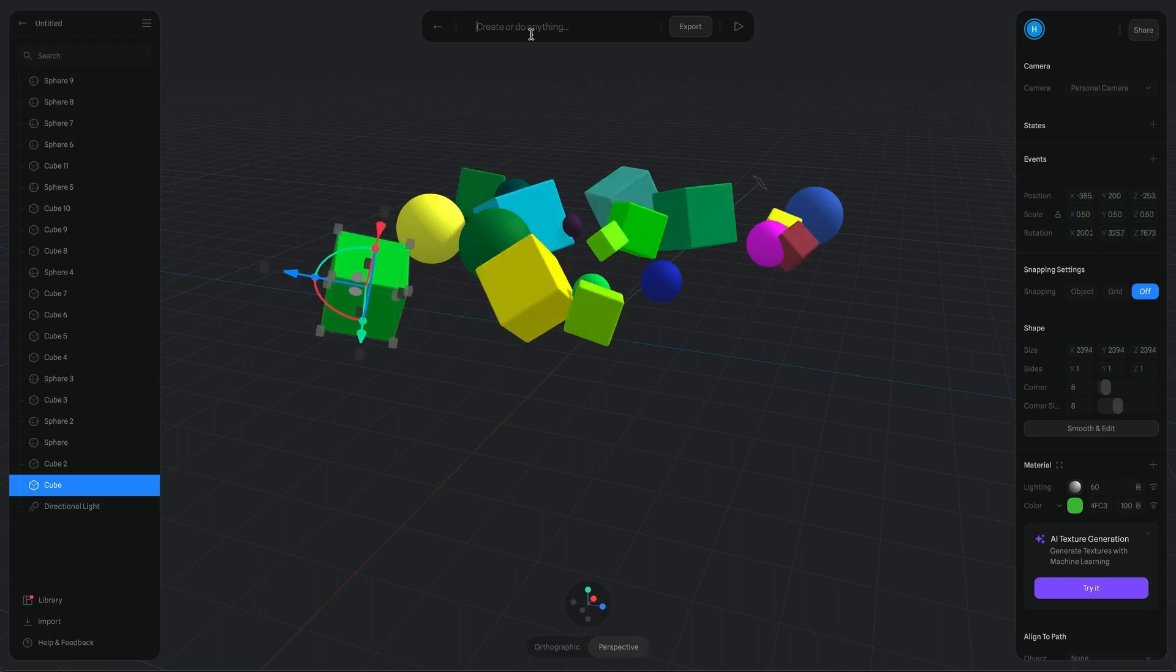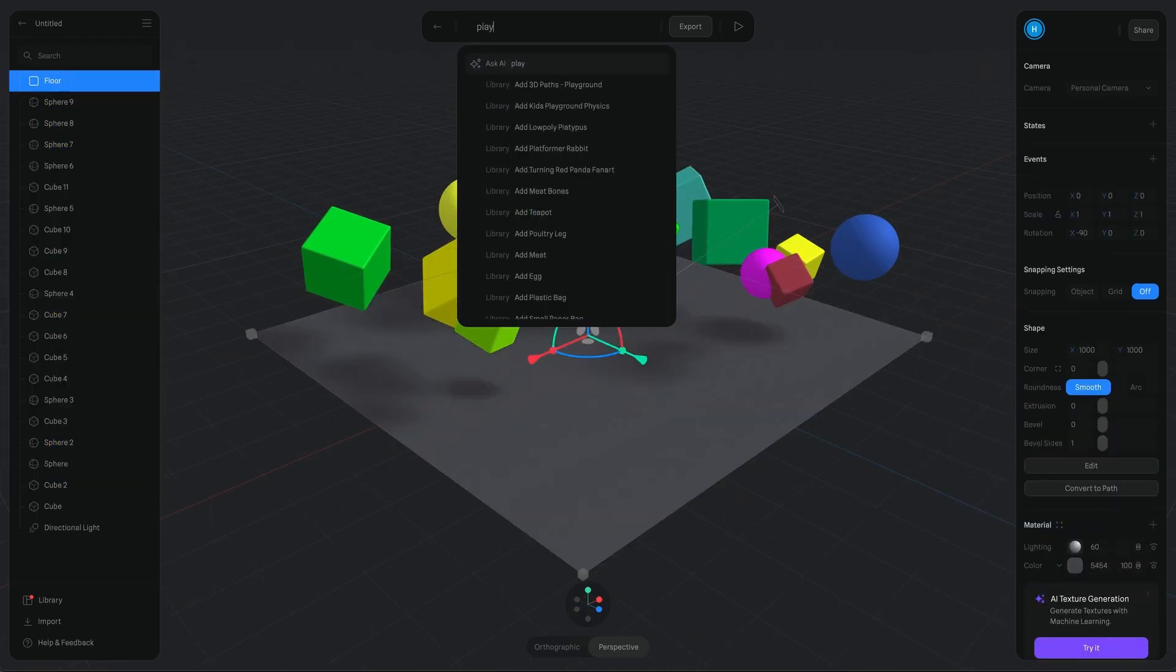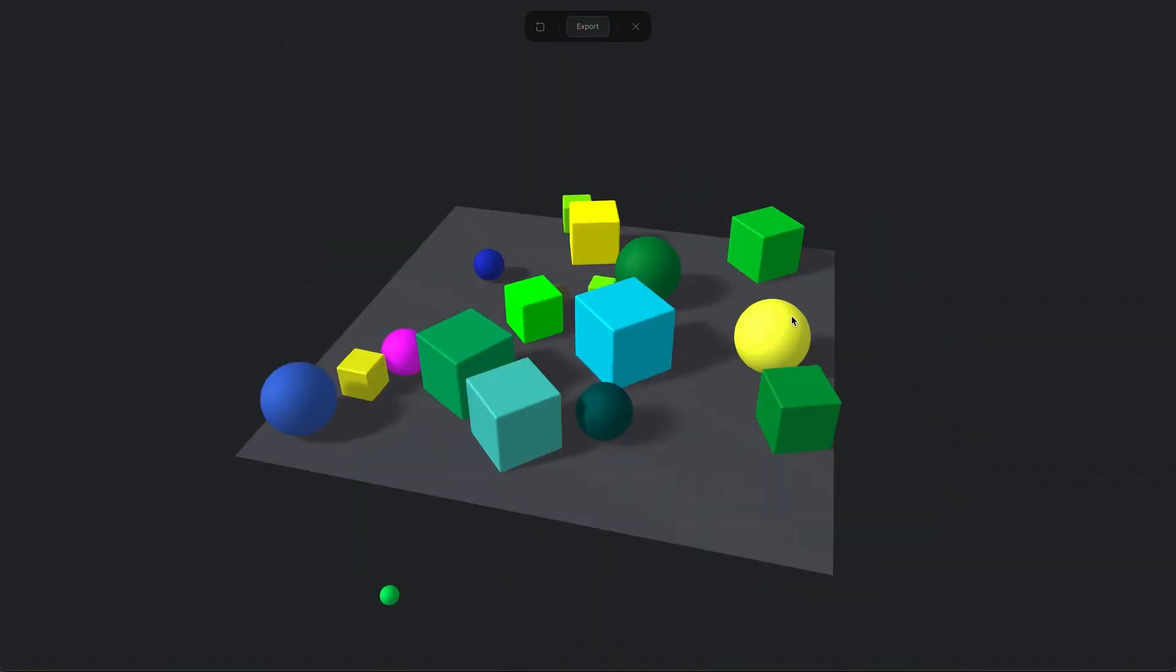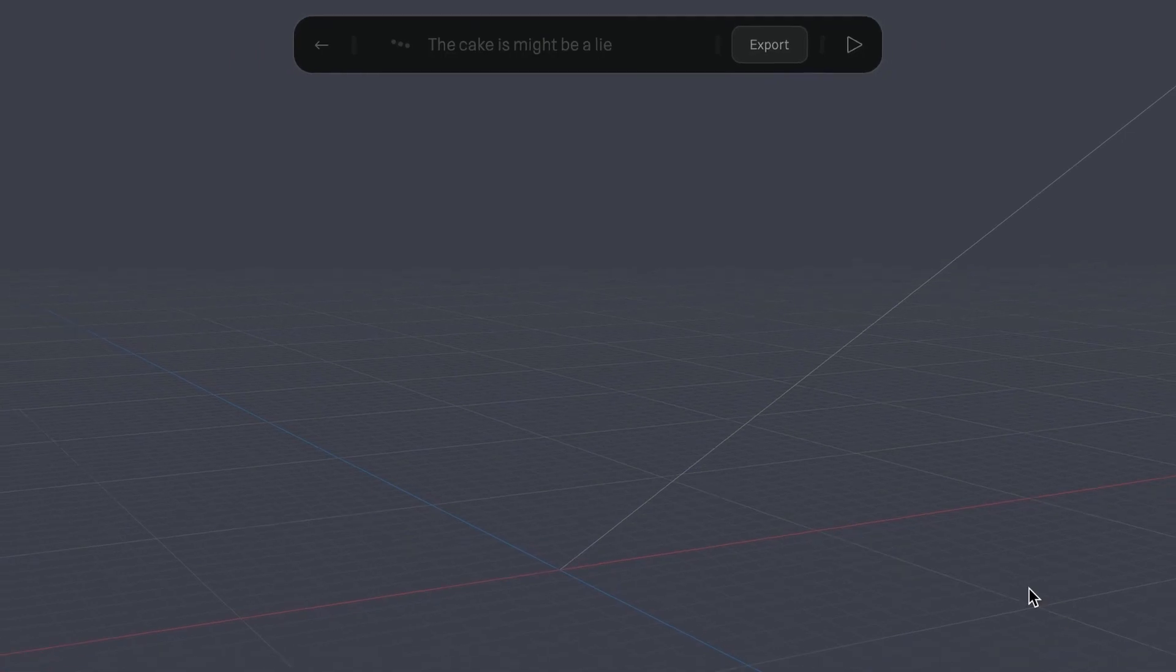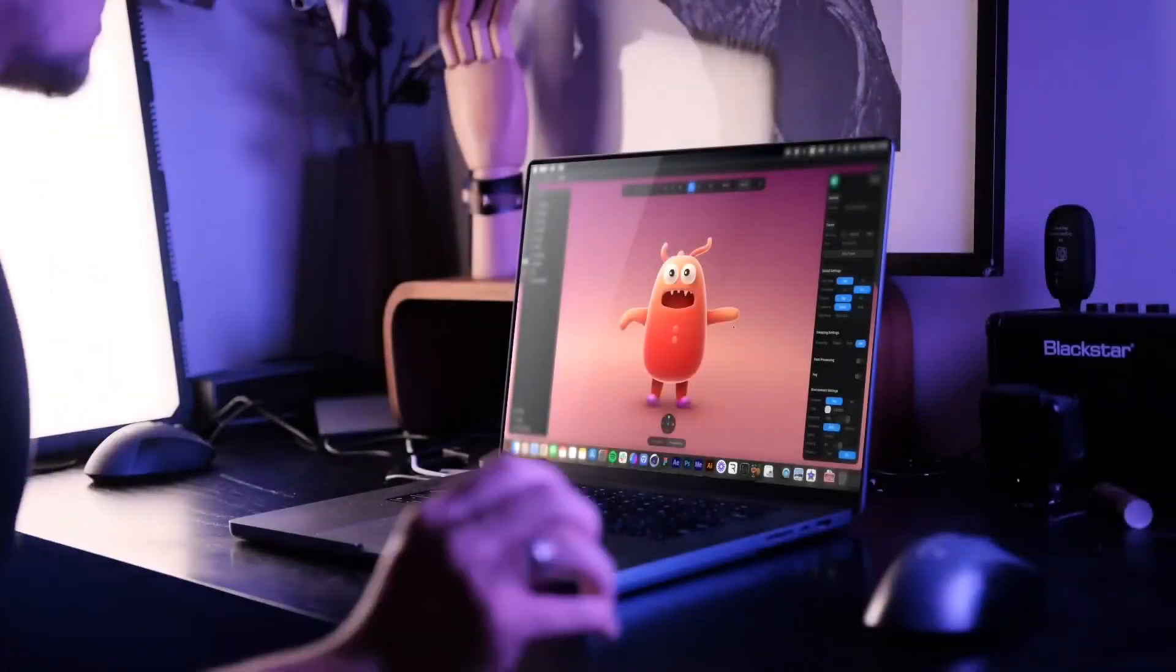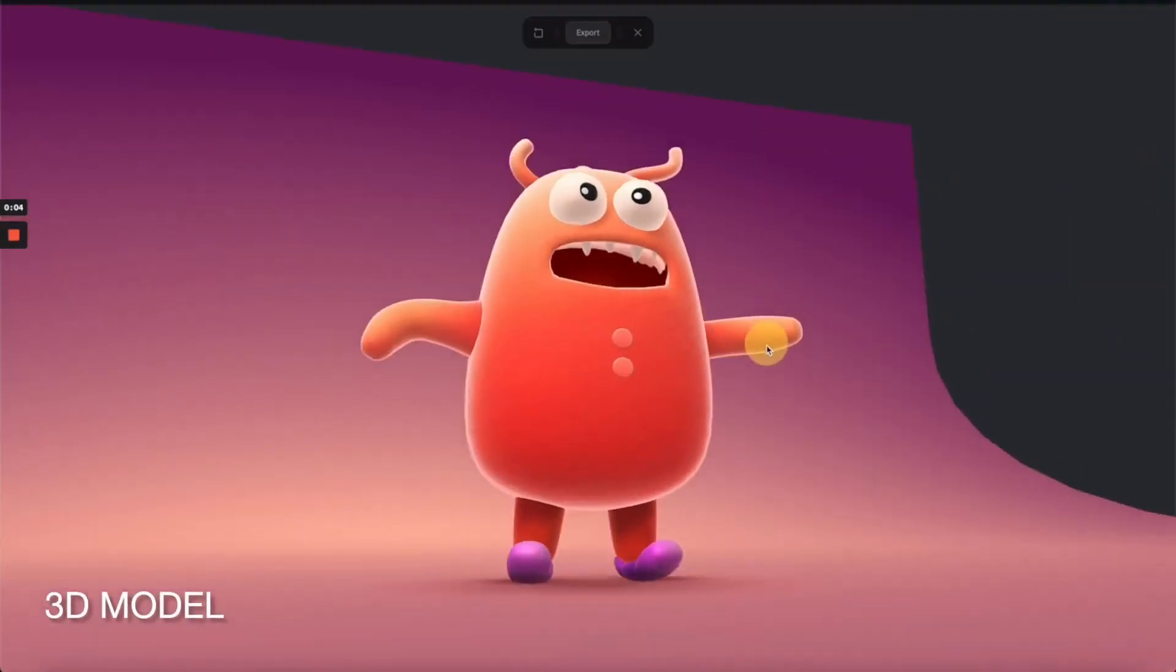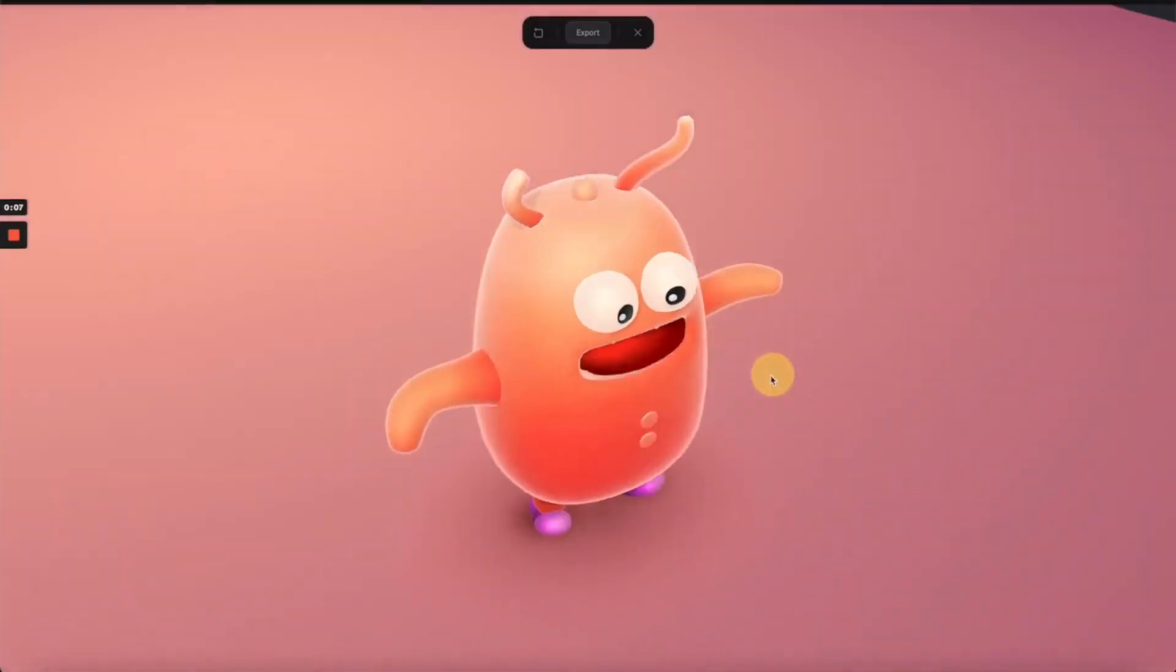From simplifying texture creation to facilitating render times, AI has been a fantastic ally, but it's the ability to convert 2D sketches into 3D models that has really turned heads recently.